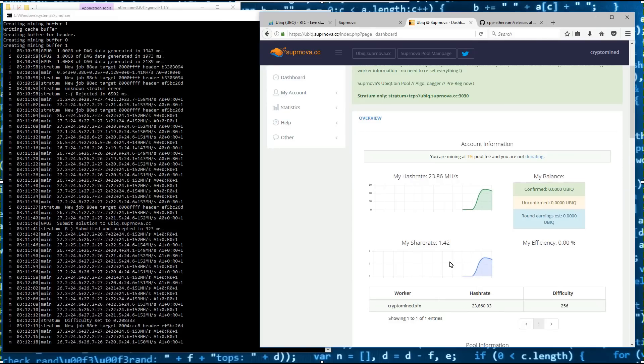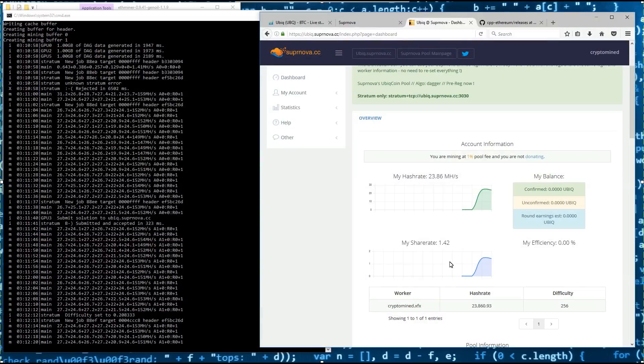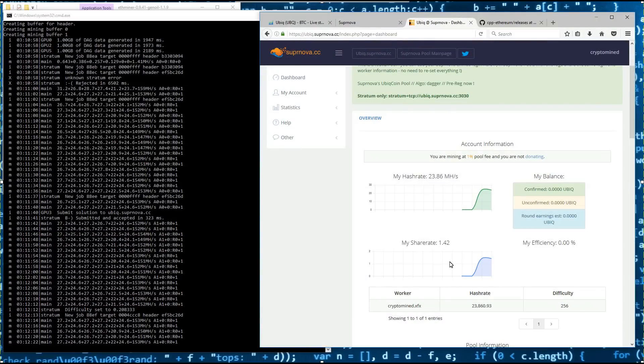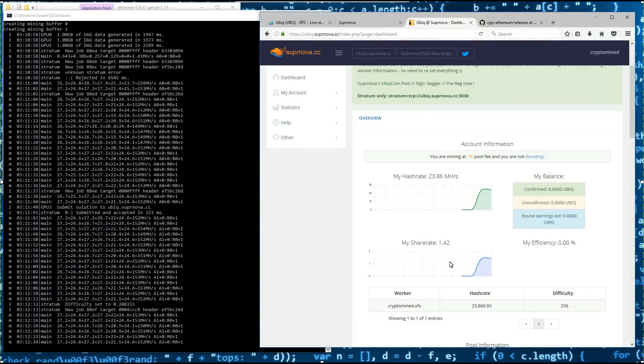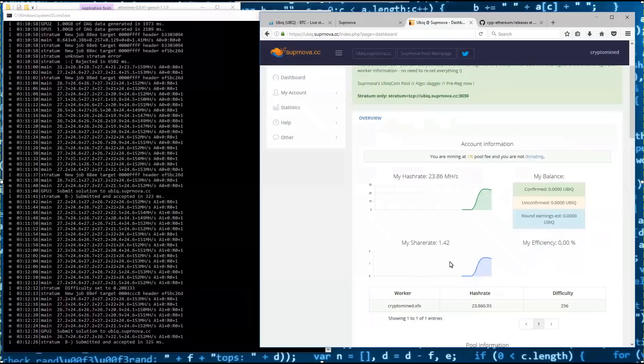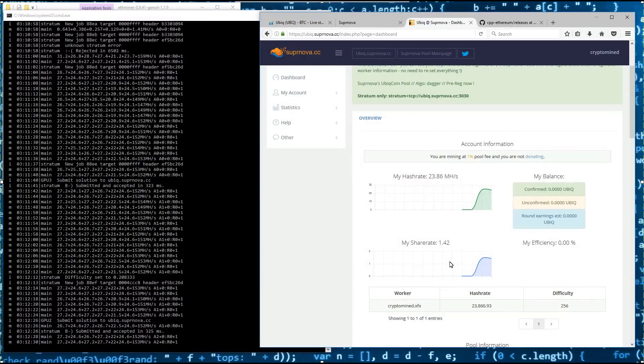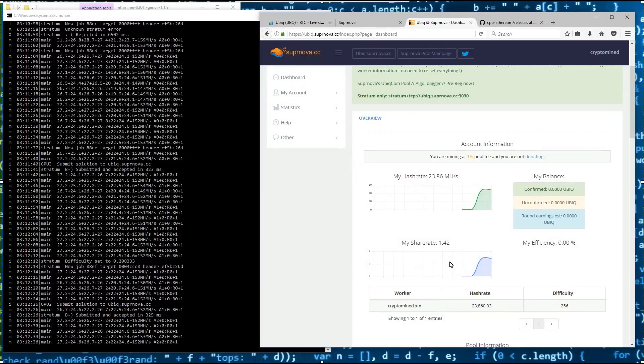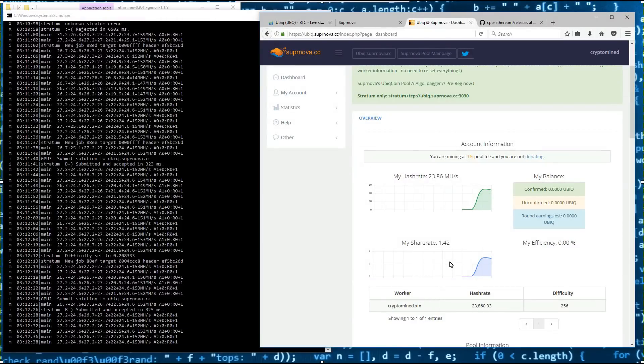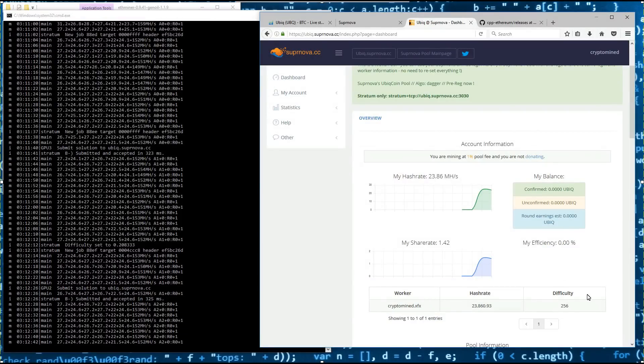And now it picks up my worker, hash rate and difficulty. So I hope you liked this video. I hope it helped. And thanks for watching.